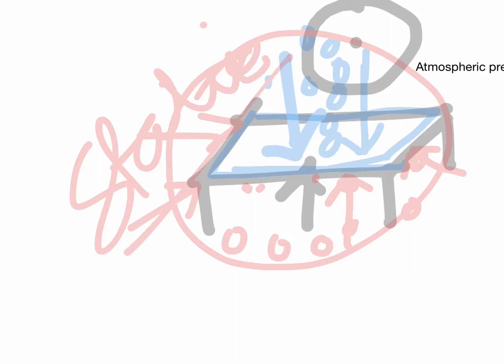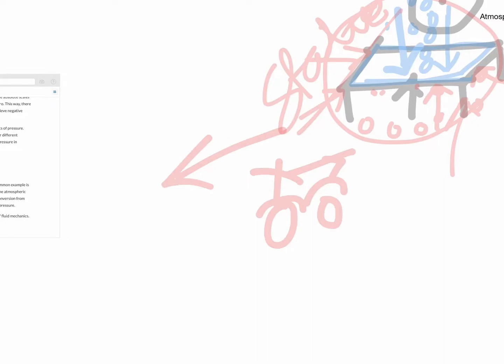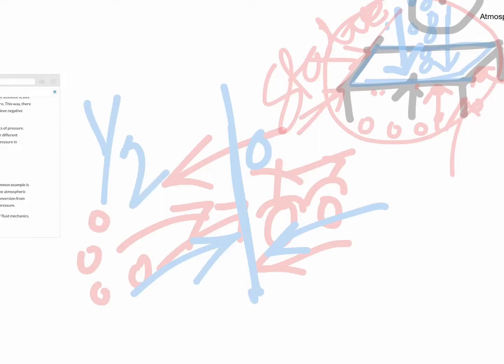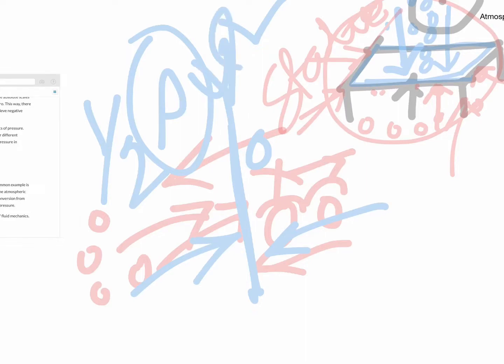Now consider dynamic pressure. If you are driving a bike at speed, the air molecules ahead will hit you and you feel an extra force due to the motion — either you are moving or the air is moving. This pressure on your body is called dynamic pressure and is given by the formula half rho v squared, where rho is the density of air and v is the velocity.